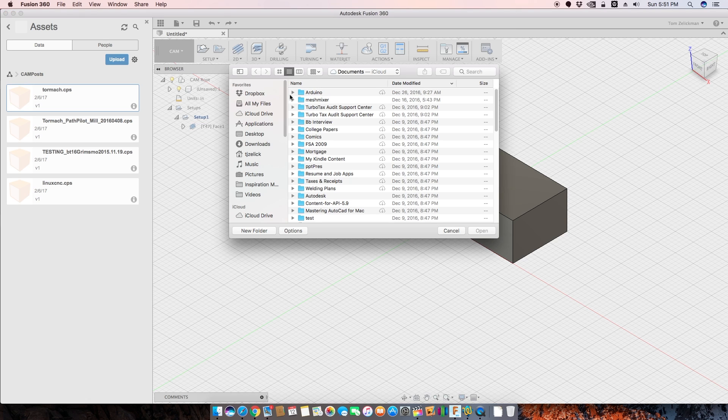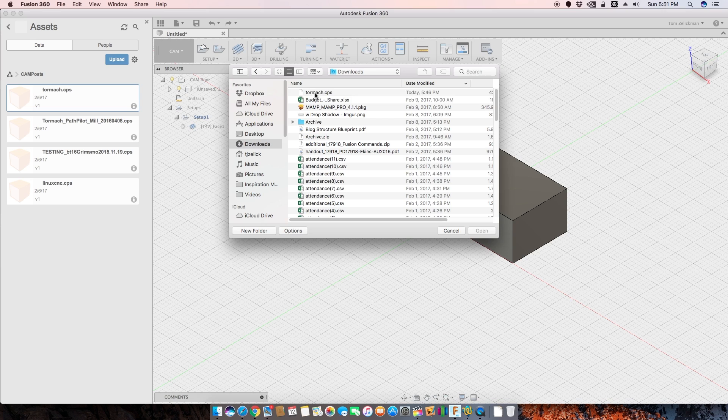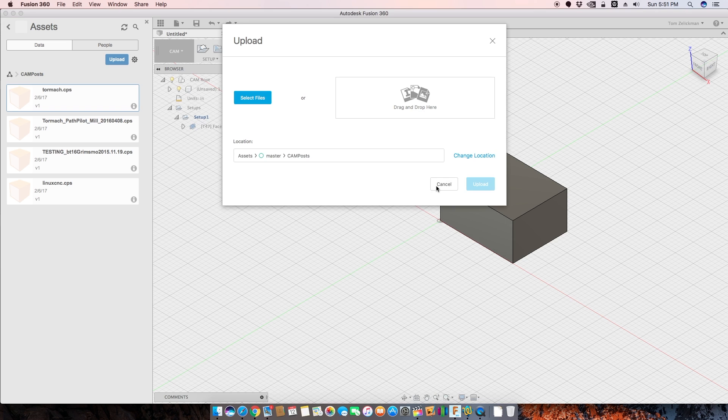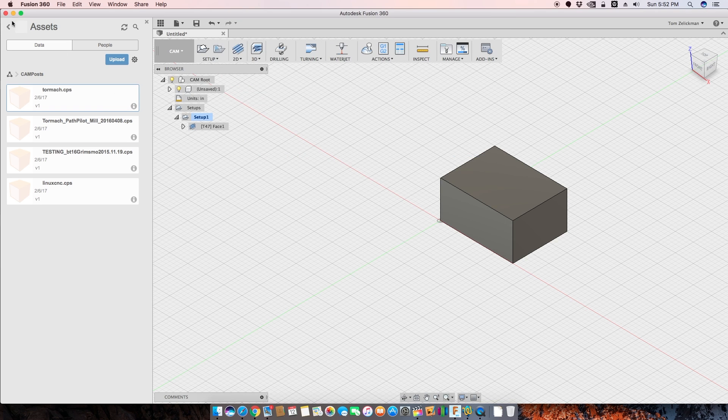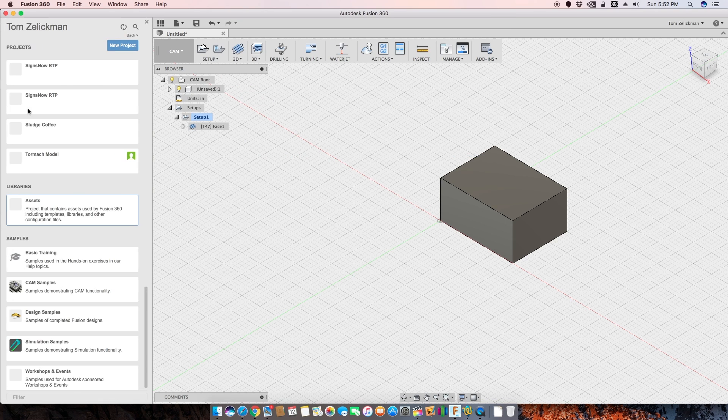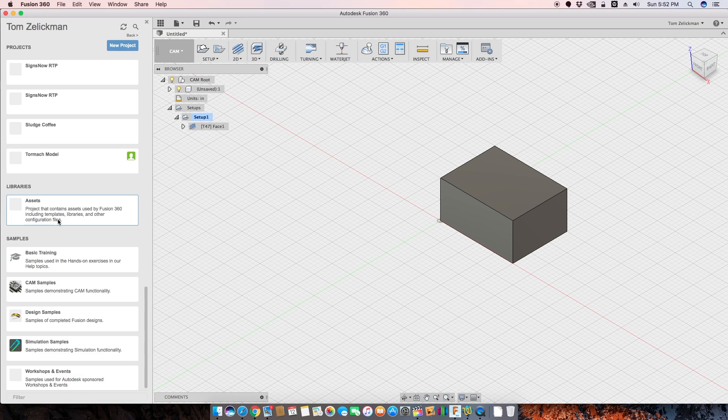But you can select your files. It comes into the files that you want. I can go to my downloads here. There's that file. I click open and it'll start to upload that file. Okay. So that's how you get files in here.